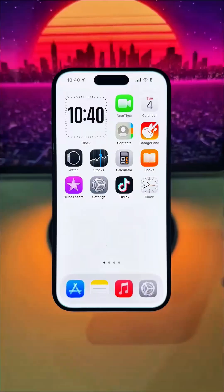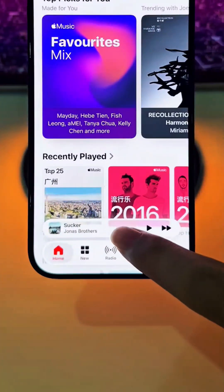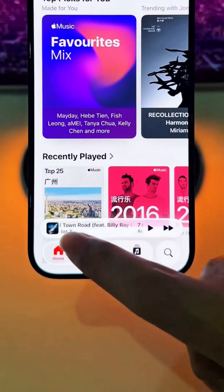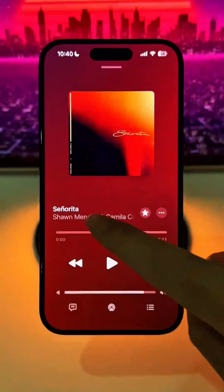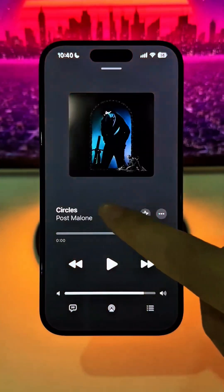Number three: in the Music app, you can now swipe to change songs on the mini Now Playing bar, and also on the main Now Playing screen.